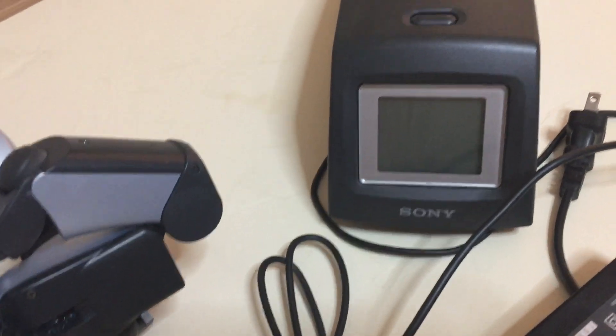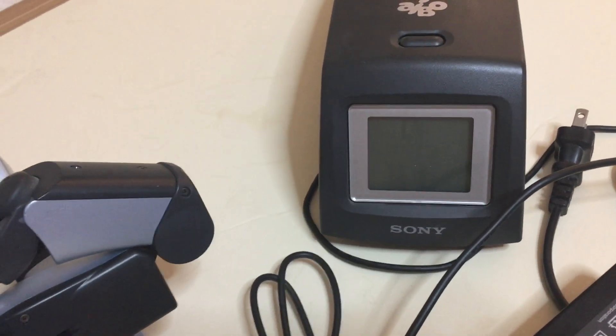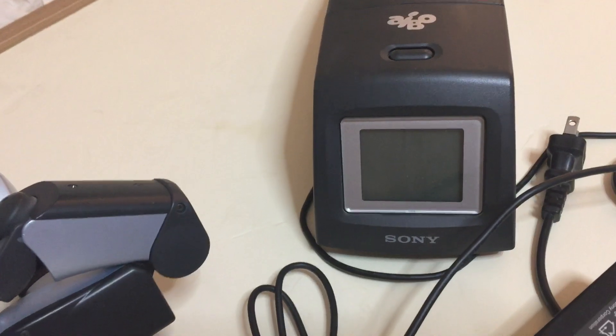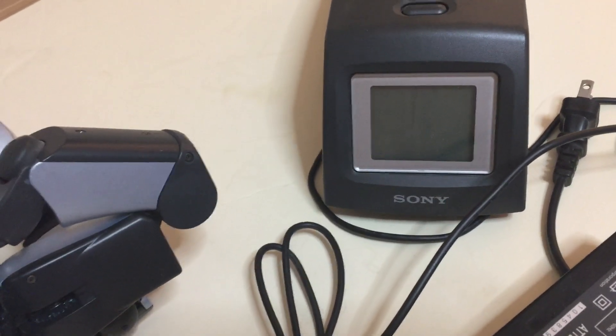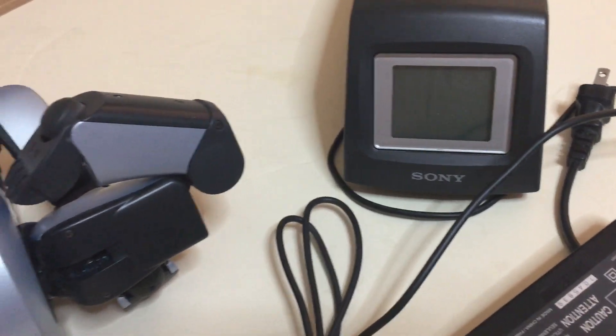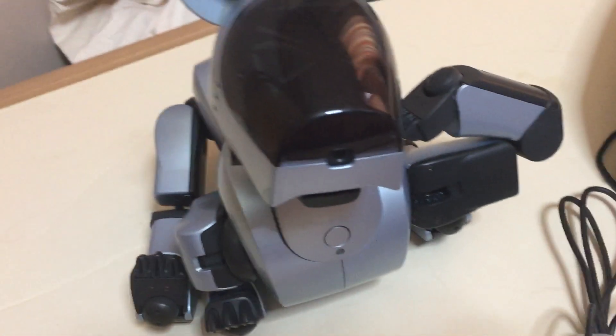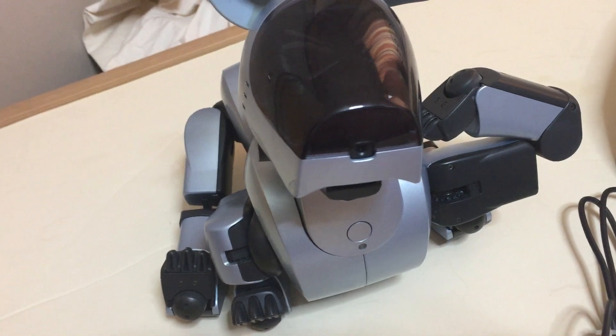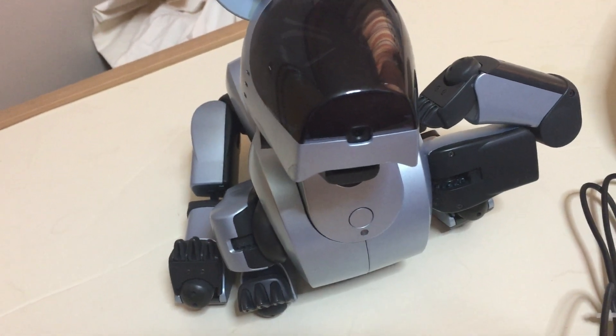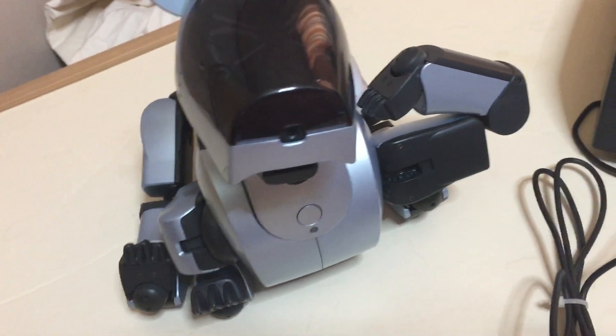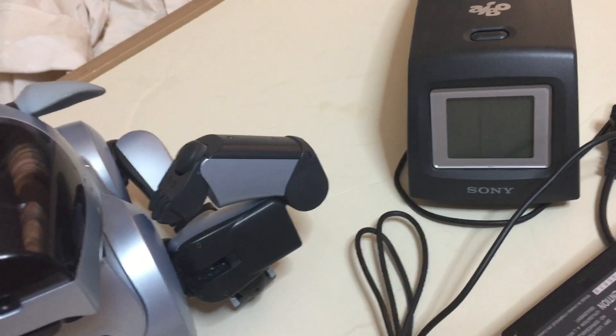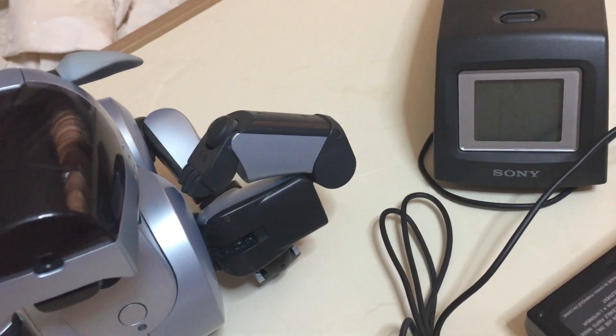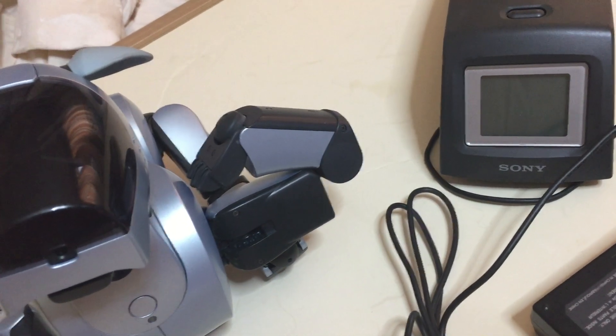But also the charger doesn't appear to work either. So I'm going to put it on Yahoo auction and just see what I can get for it. Now these toys are unbelievably expensive.